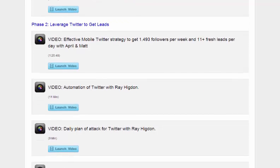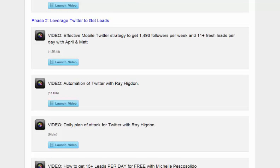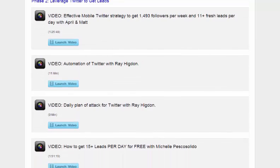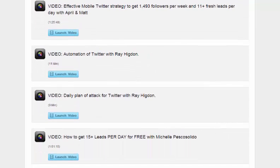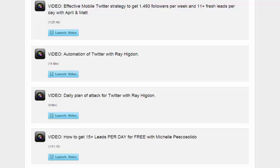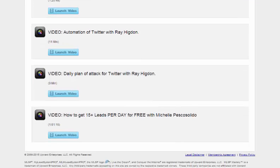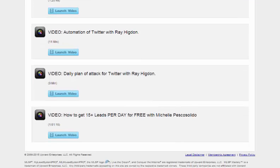We have an 11 minute video of how to automate Twitter. And that's Ray Higdon discussing that. And we have a nine minute video of a daily plan of attack for Twitter. And that's also Ray Higdon. He really loves Twitter and is very involved in the training of that.